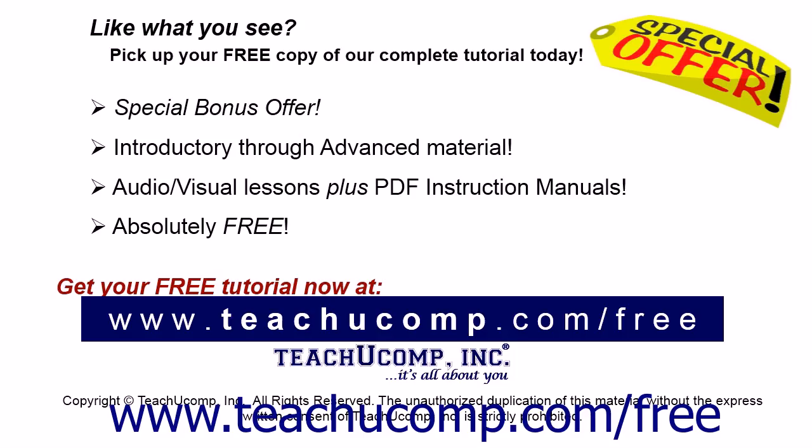Like what you see? Pick up your free copy of the complete tutorial at www.teachucomp.com/free. Thank you.